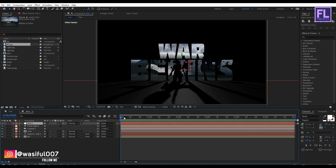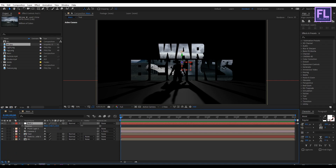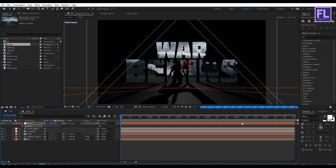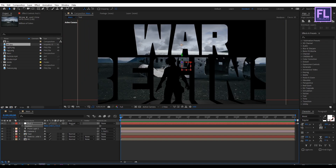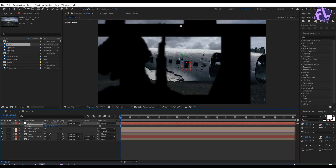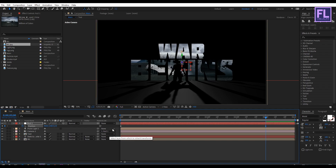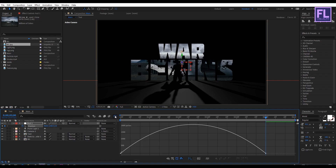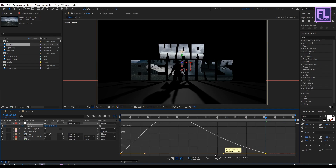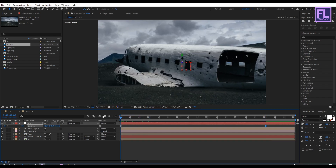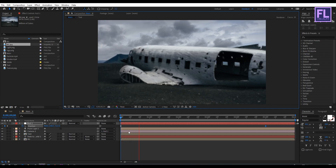Select the null object, go to the beginning of the animation, and press P to open Position. Increase the Z amount very high, then set a keyframe on Position. Go forward to about 5 seconds and set the Z amount to 0. Select both keyframes and press F9 to apply Easy Ease, then open the Graph Editor and adjust the curve.